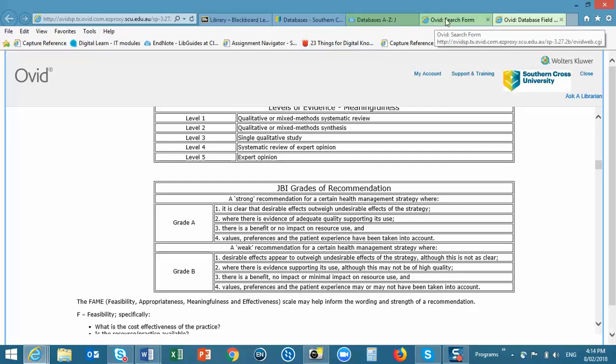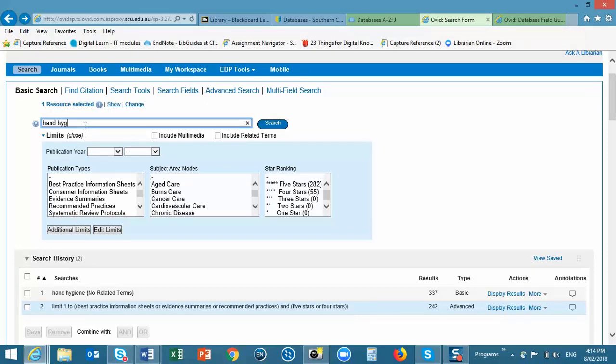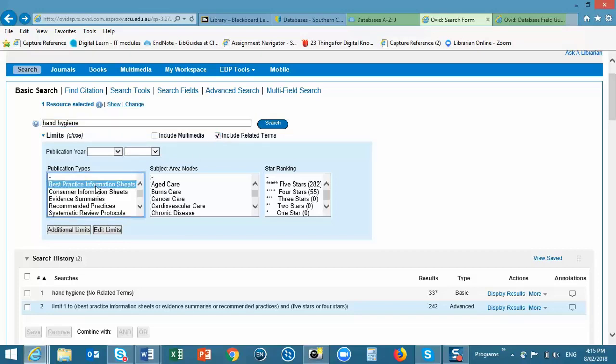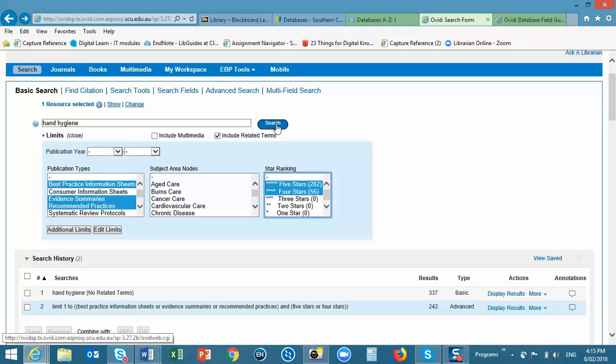Going back to our search screen, it's possible to do the same search, hand hygiene, this time using the related terms. I'll use the same publication types and rankings or ratings. Click on Search.